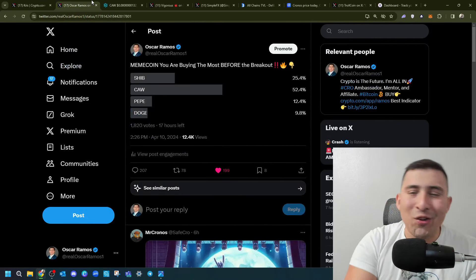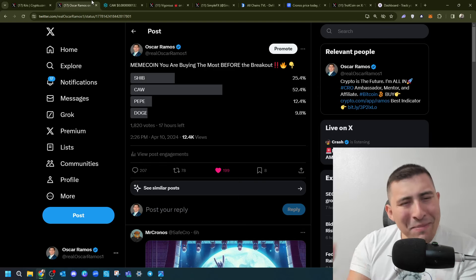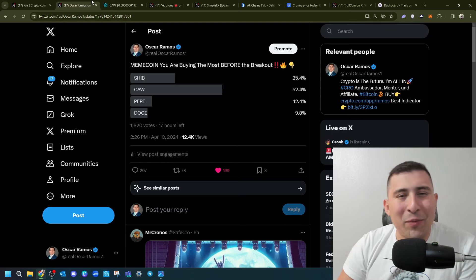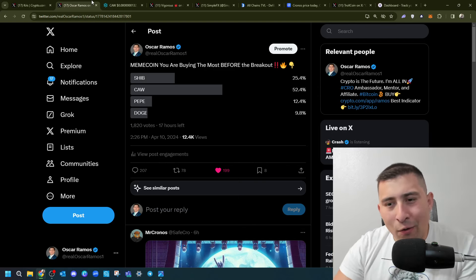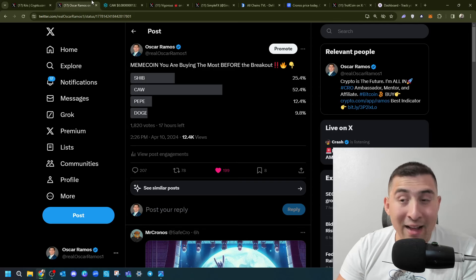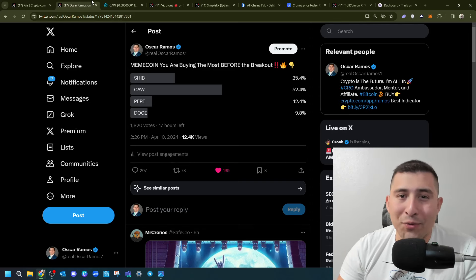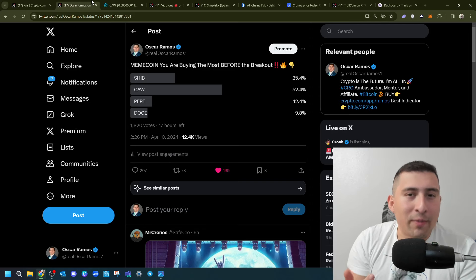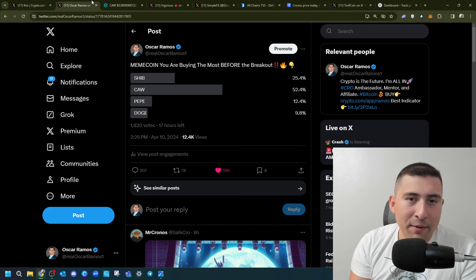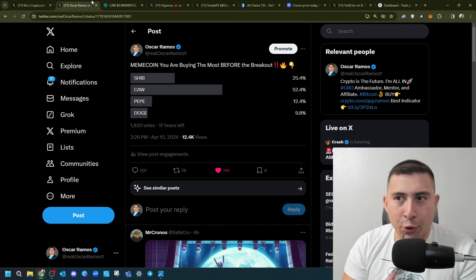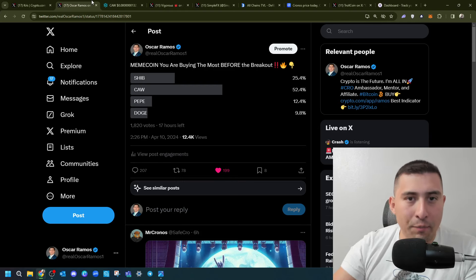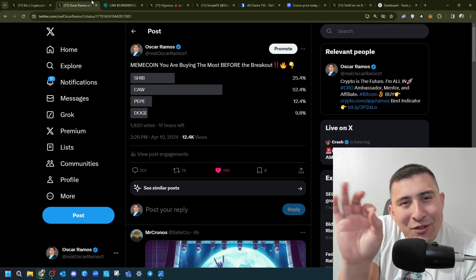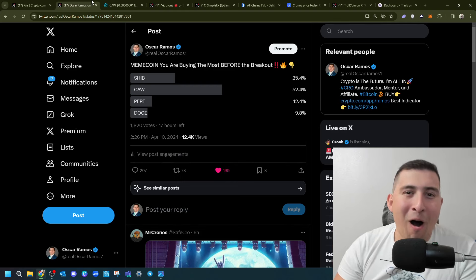Now, I also added this poll saying, meme coin that you're buying the most before the breakout. And now, before I get all the other meme coins in the crowdfunding against me right now, I can only add four options, right? This way, we got Shiba Inu, Ice. We got Pepe, which is Ethereum Wells. We got Dogecoin, which is the daddy of meme coins. But I just added right there, why not, Ka?